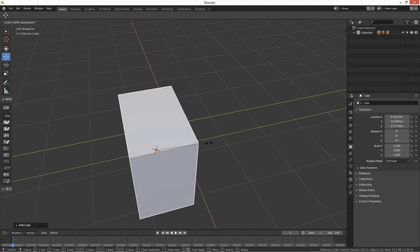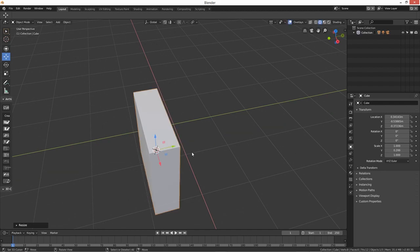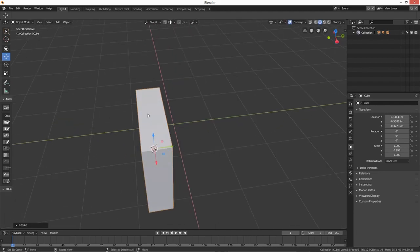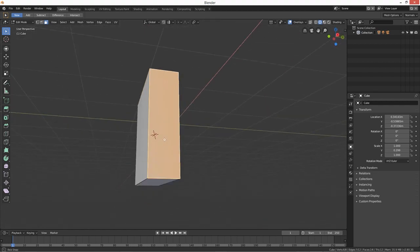So first things first is we'll get our cube out and then we're going to scale on the Y just to give the book this thickness. Okay, just turn tab and I want number three for faces.